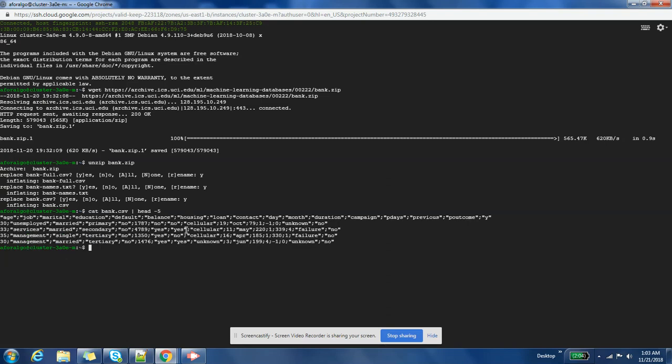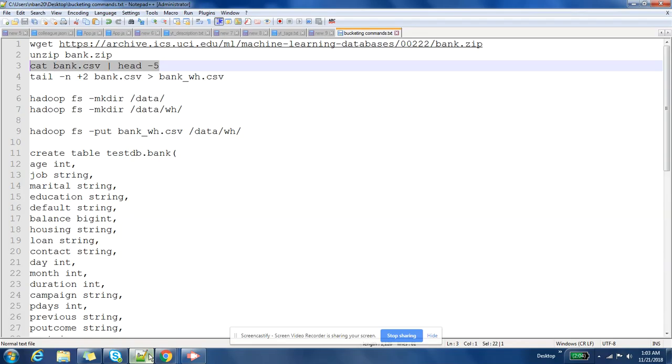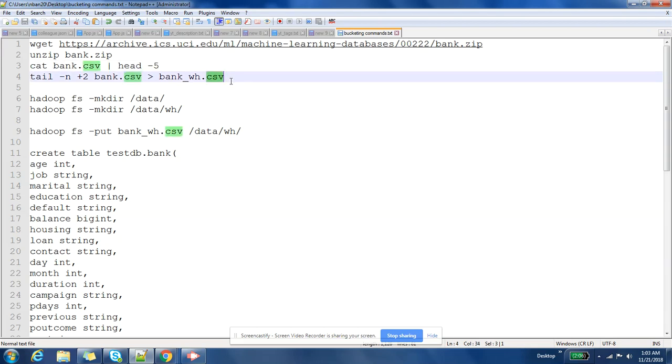Okay, so first row of the file is the header and then we have the data which is separated by semicolon. Cool. Now let us remove the header and create a new file.